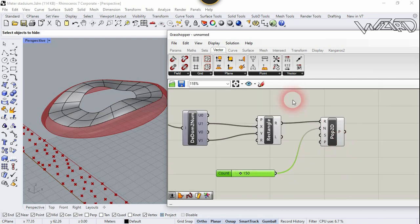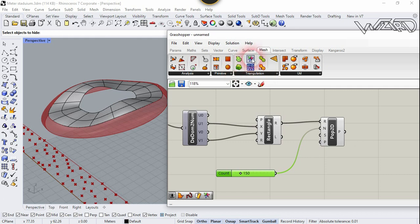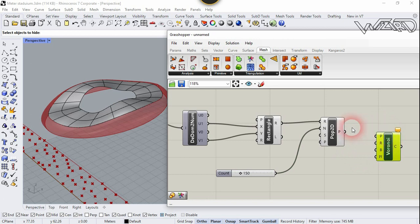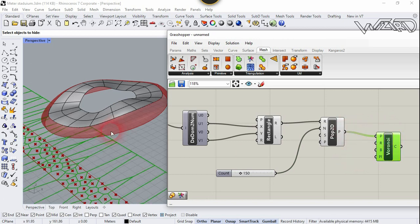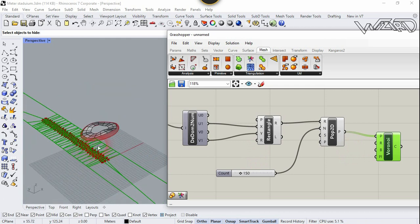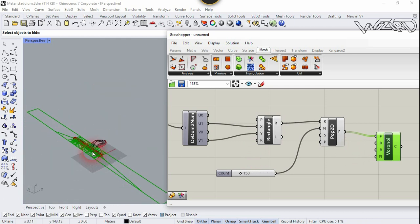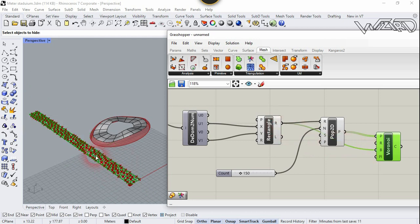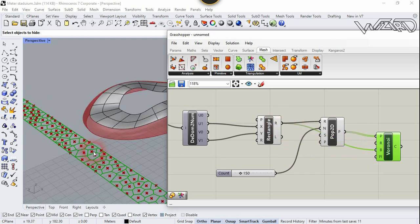Now we need a pattern. Go to Mesh tab, choose Voronoi, and place it here. Connect Populate2D to the Points input. We don't want our pattern outside the rectangle, so connect this rectangle to the Boundary of Voronoi. That's fixed — looks great.